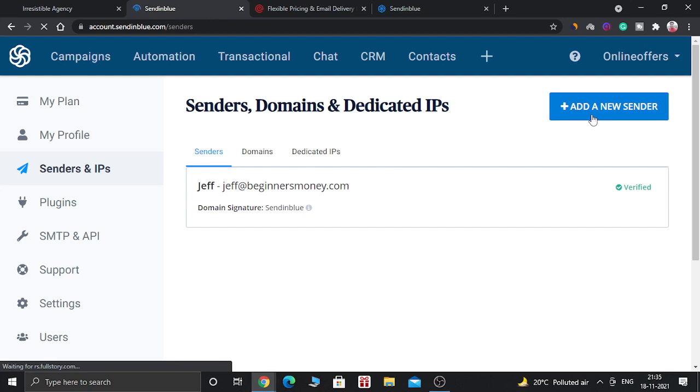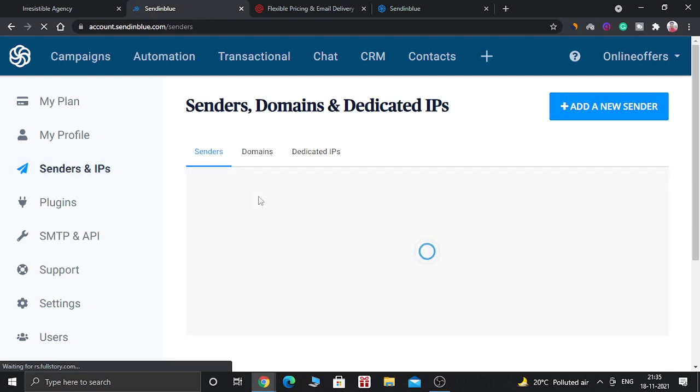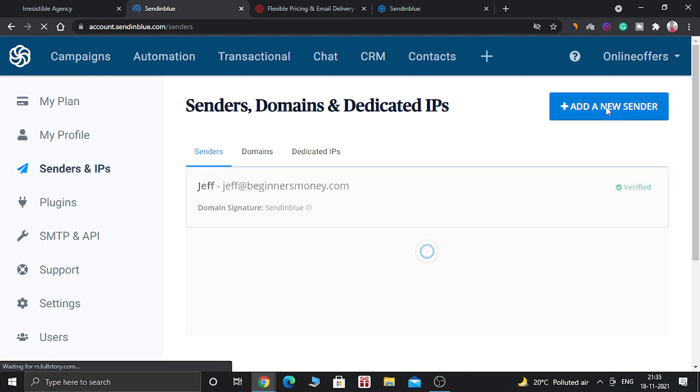So sender is basically an email address from which you are going to send emails to your clients or your customers. So just click on add a new sender.